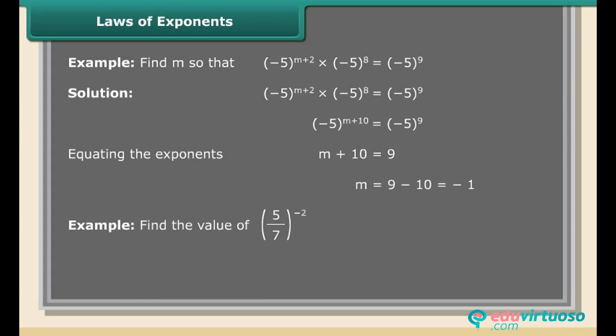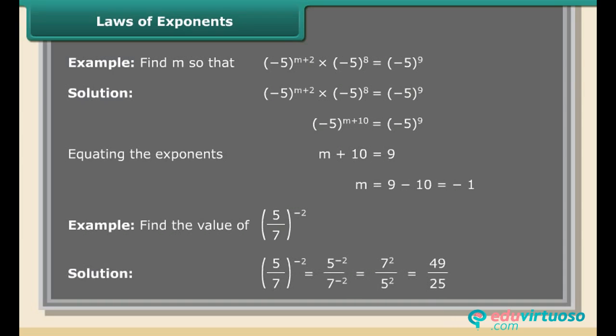Example: Find the value of (5/7) raised to the power minus 2. Solution: (5/7)^(−2) = 5^(−2) / 7^(−2) = 7² / 5² = 49/25.